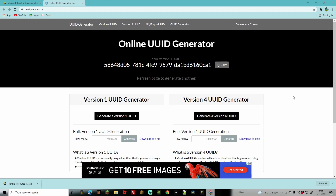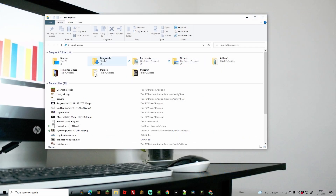Last on the list is the UUID generator. This isn't a download — it's just a very helpful website which we will need during the process, so I suggest just leaving that page up.